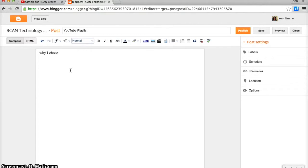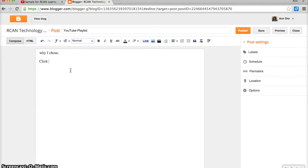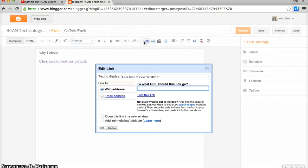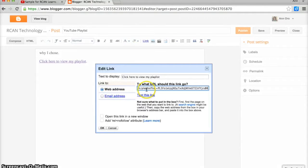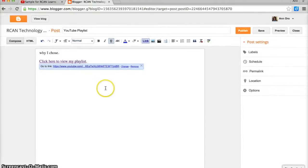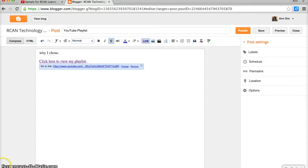And then when I'm ready to invite people to look at my link, you can type something like click here to view my playlist. Highlight those words, say I want to put a link in to this website address. That's my playlist website address. Click OK and there's my playlist address.